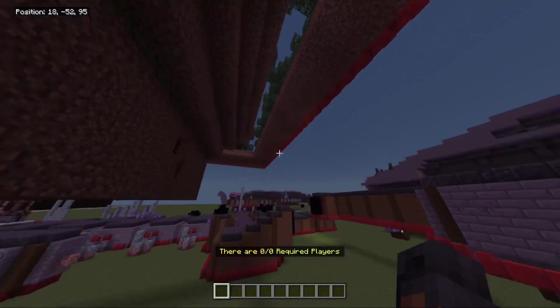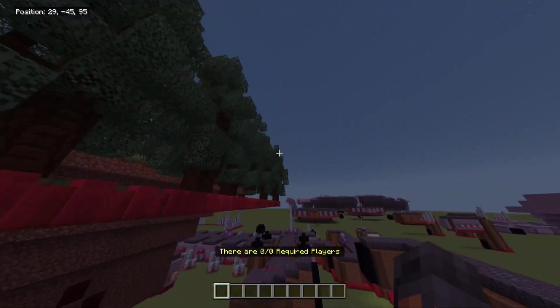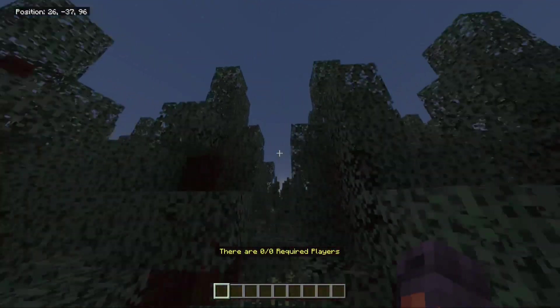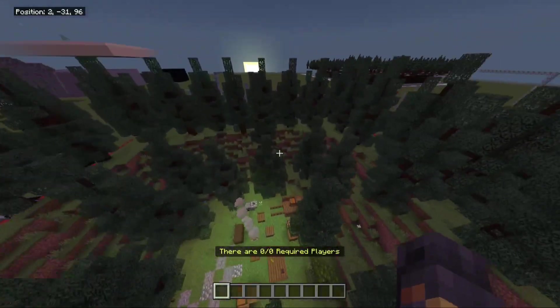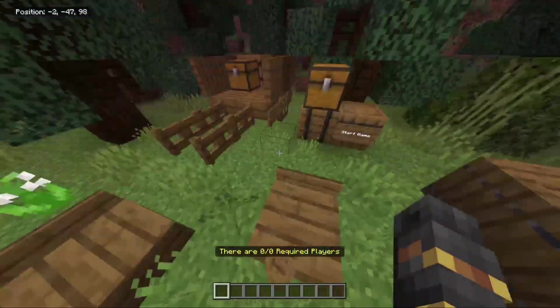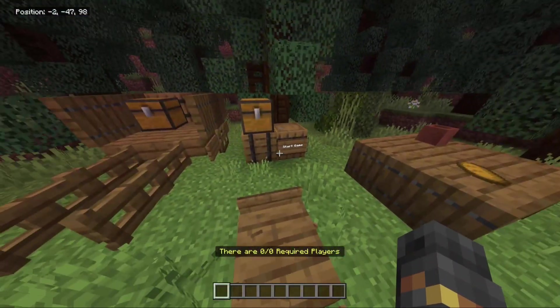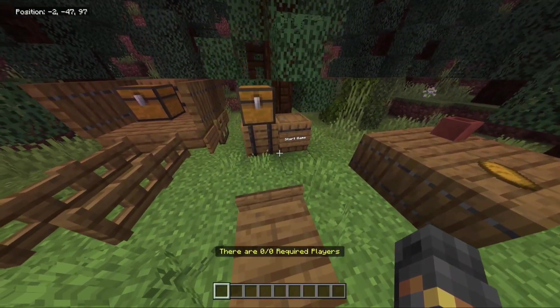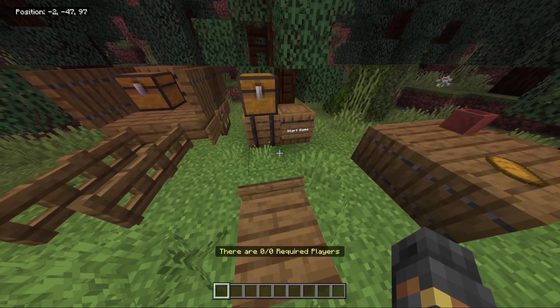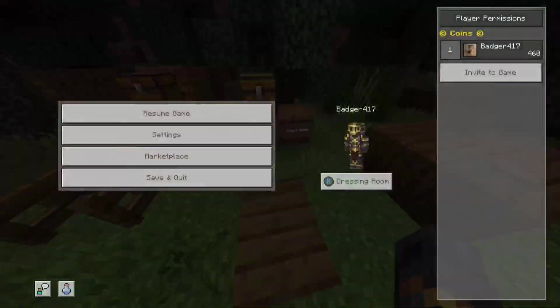As you can see, it's above my hotbar now. There are 0 out of 0 required players. So how I have my system set is whenever you're in creative, you won't be counted as a player.